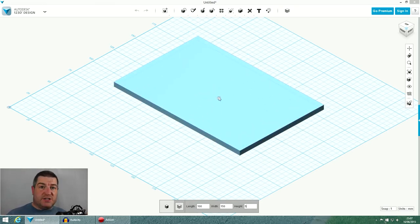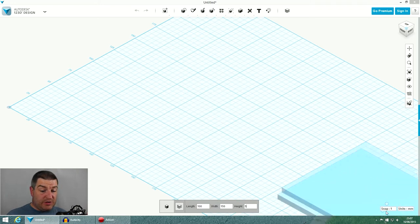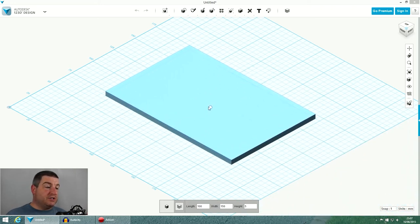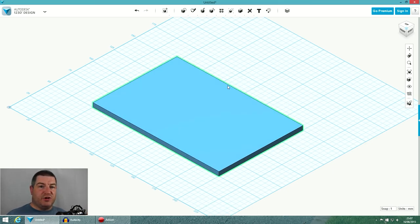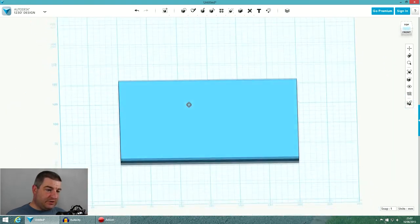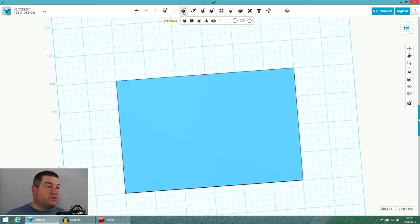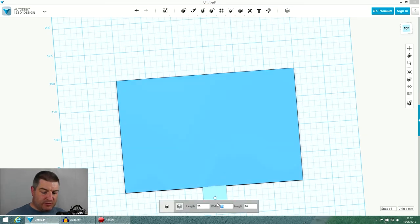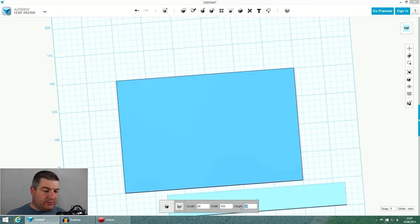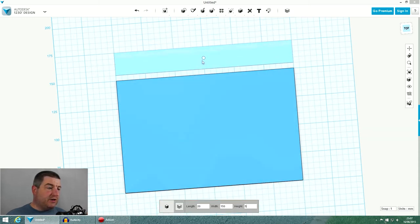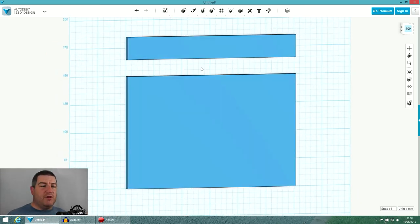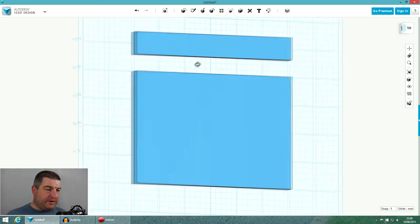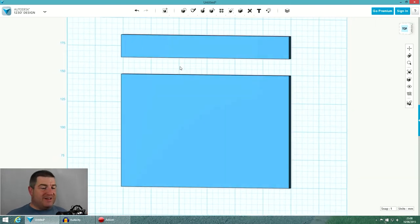As you can see, the snap is set to one unit — millimeters — and it's locked to the grid. The grid is your friend in this program. We're going to add another box: 150 wide, five thick, and 120 high — that's going to be the arm of the clapperboard. We'll put it out of the way for now.